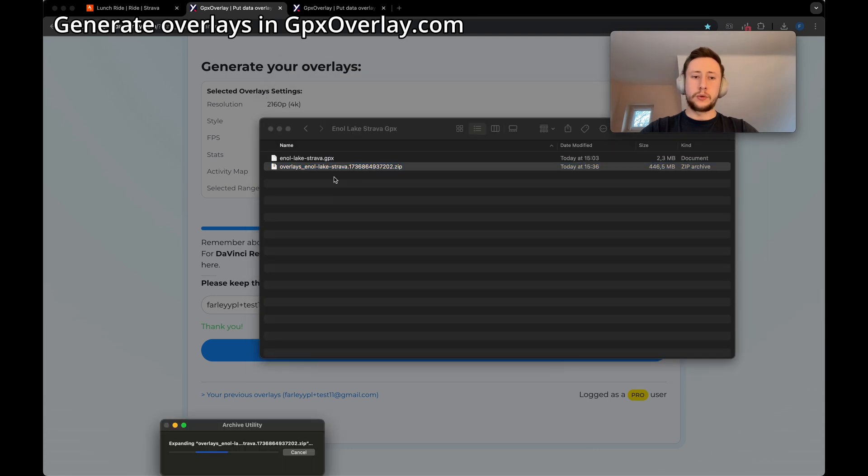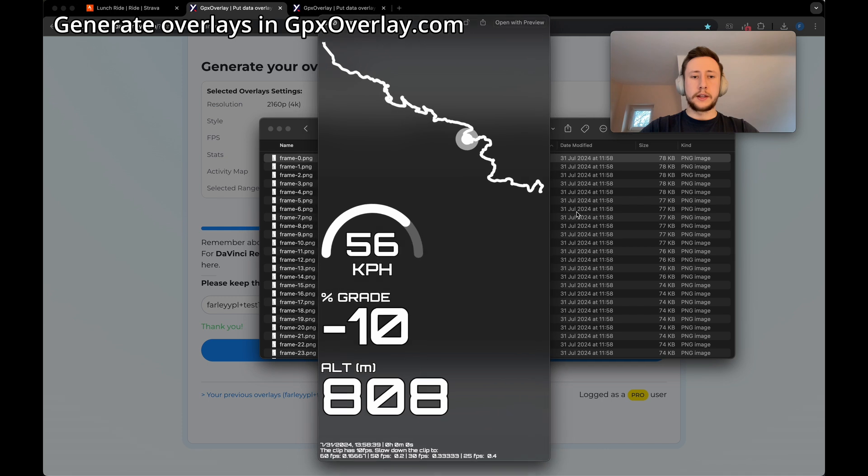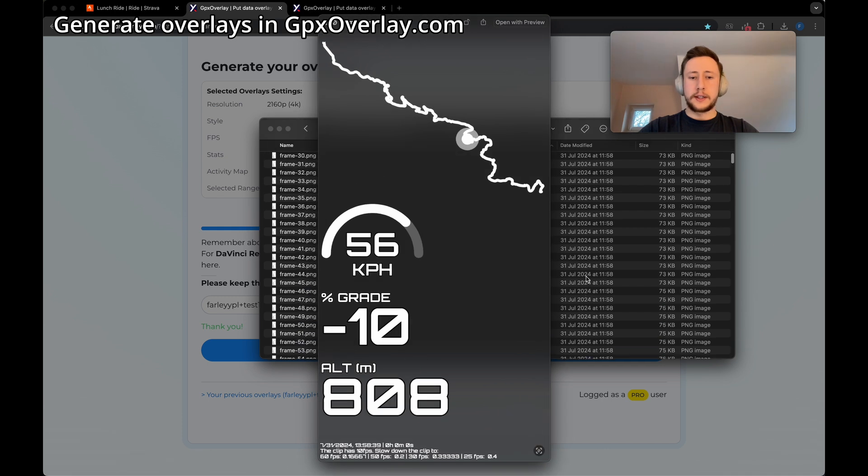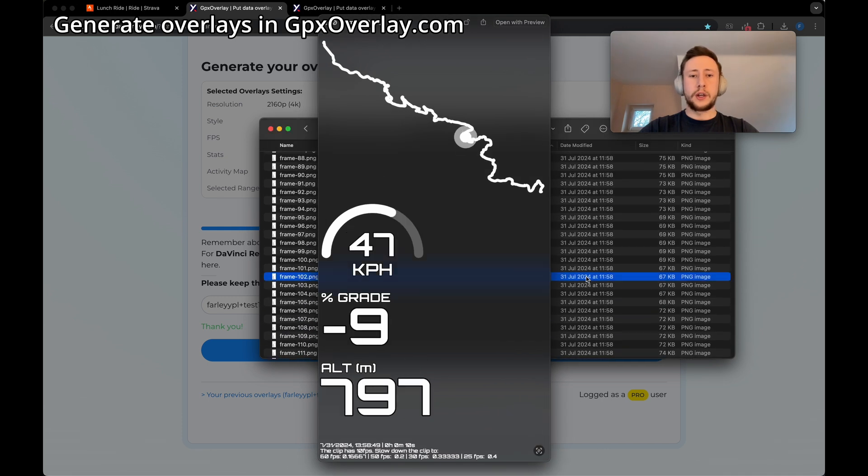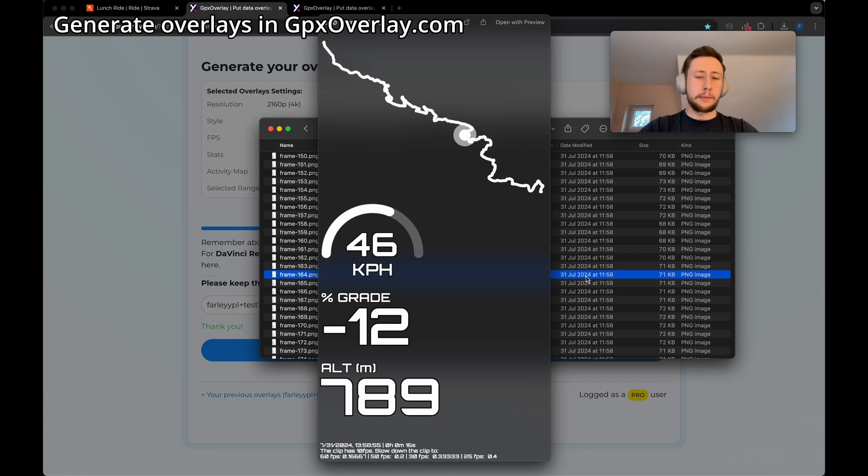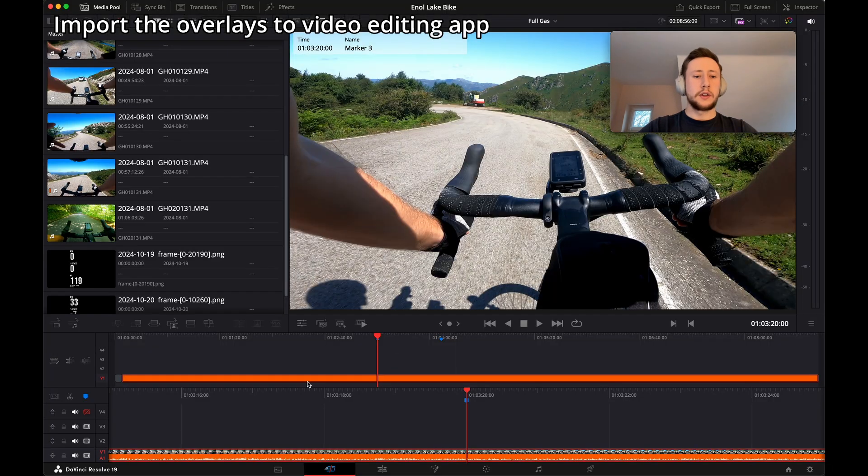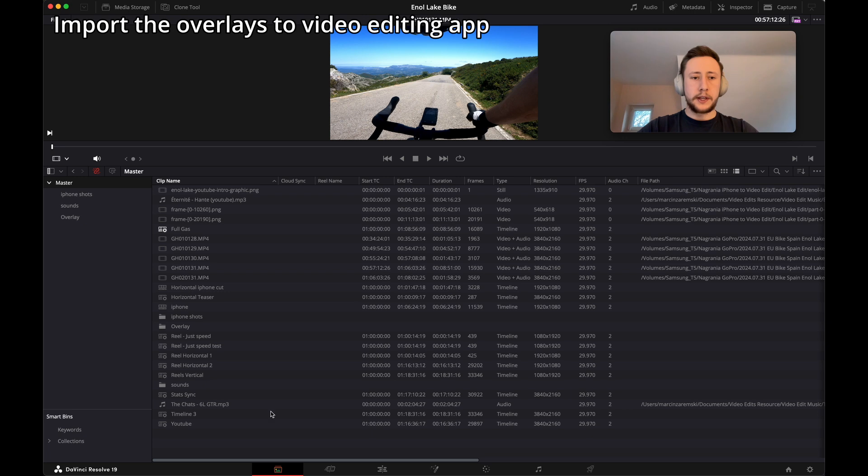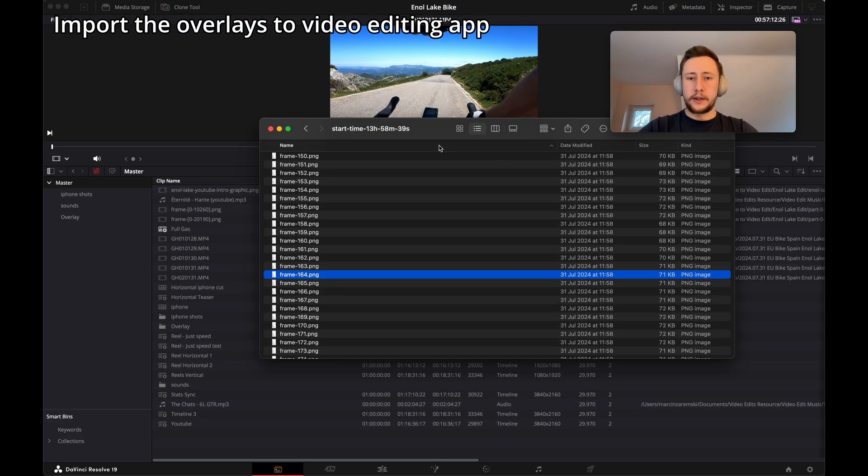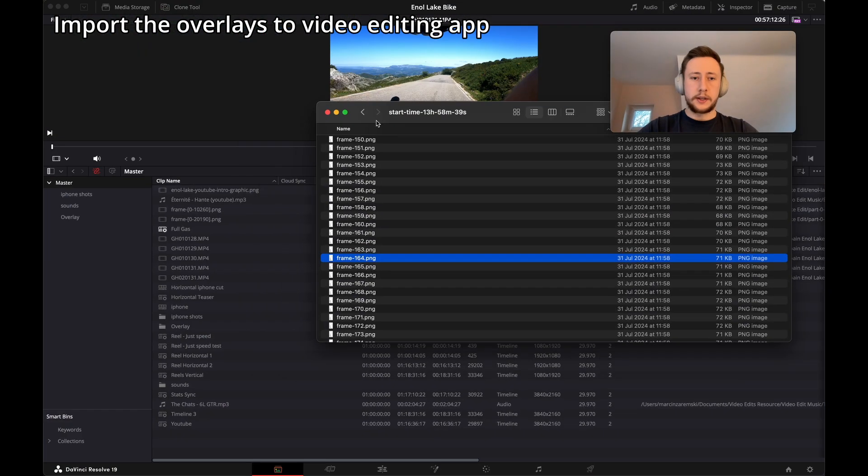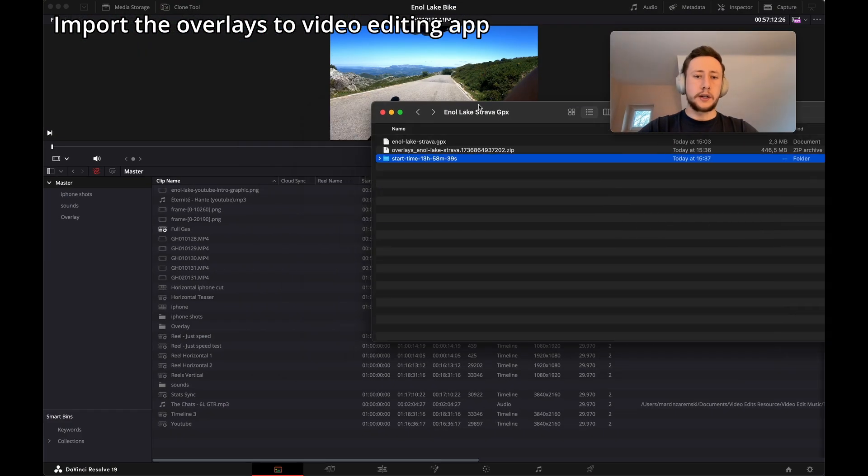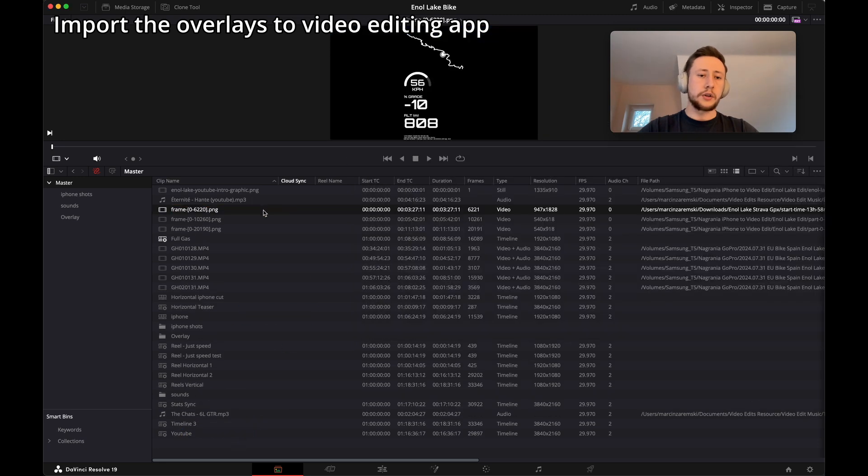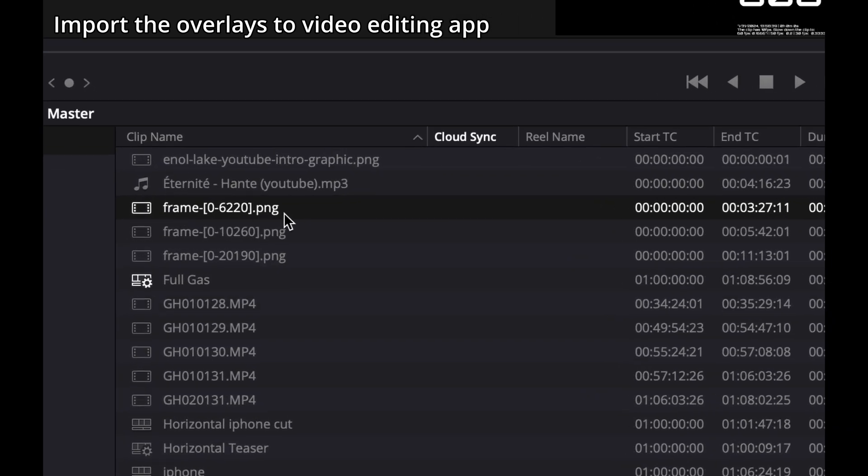Once we download the overlays, we get them in a zip file which we need to extract. The overlay looks like this. It's many photos that we have to import to our video editing app. I will import it to DaVinci Resolve. Let's open the media tab. Let's open the catalog where the overlays are.